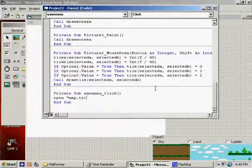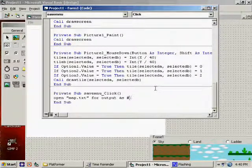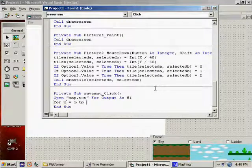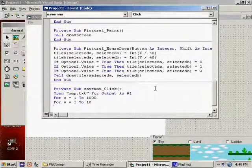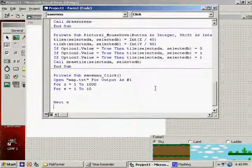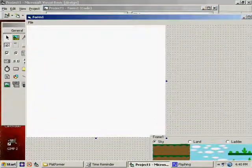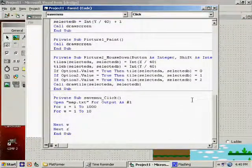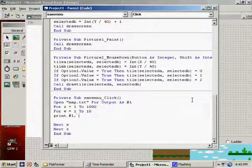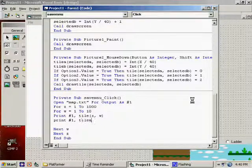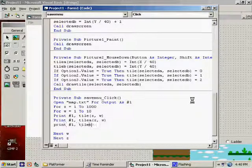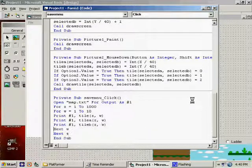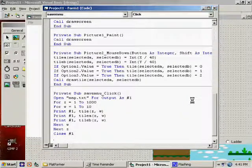Open map.txt for output as number 1. We're going to loop between 1 and 1,000 and then 1 and 10, just like we have. Let me make this window a little bit bigger. Okay, we print into the file, print number 1, tile, print number 1, tile A, and print number 1, tile B. Close the file, and we're done.